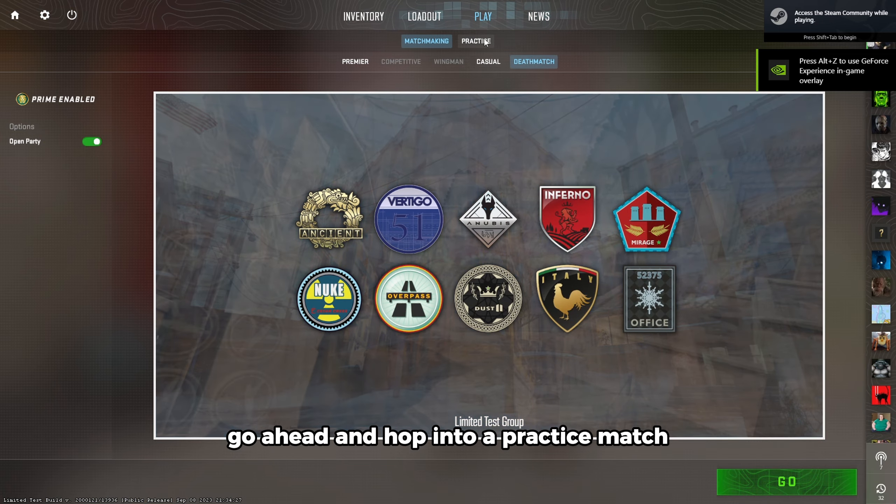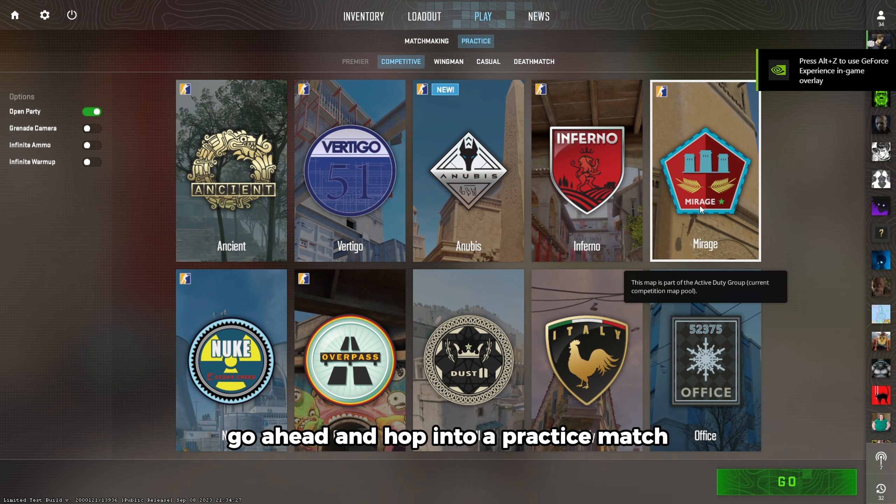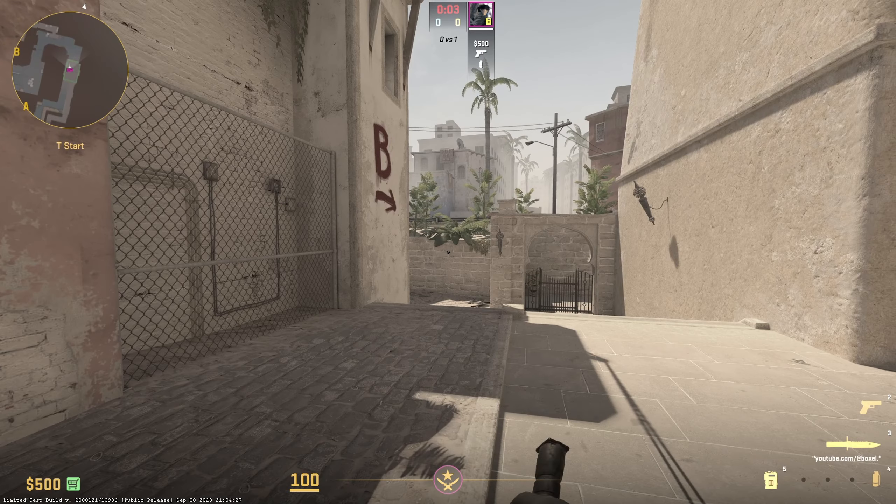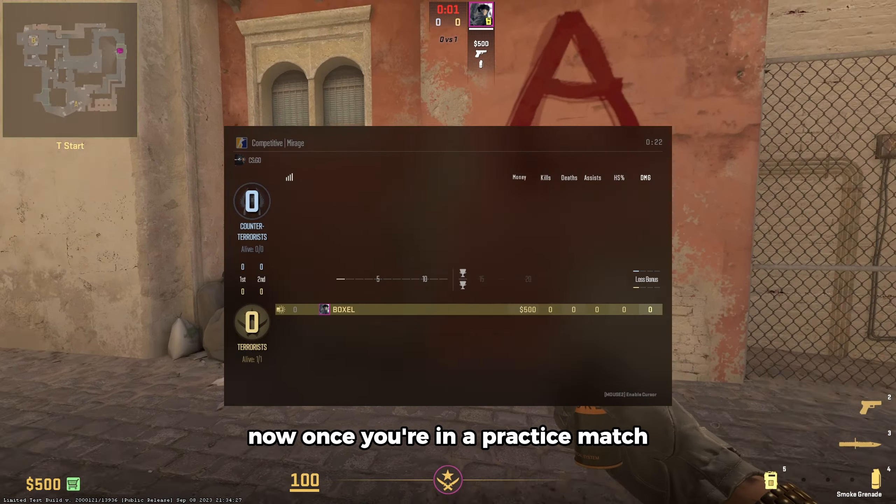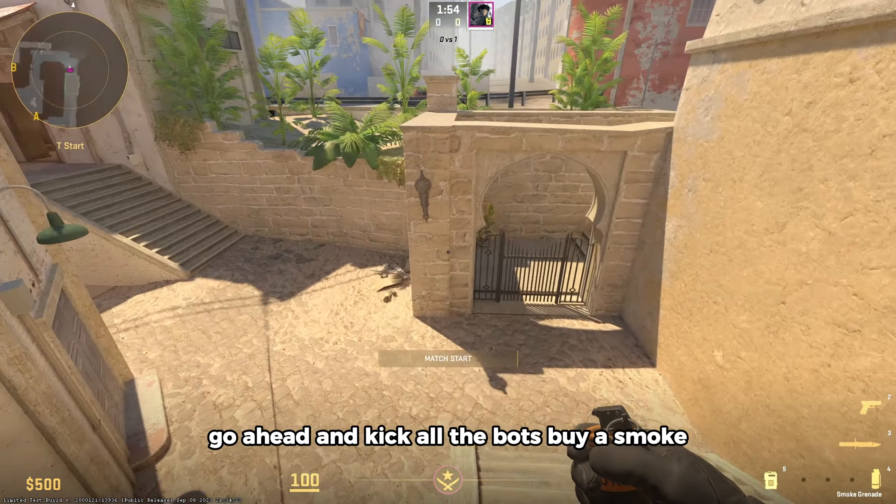Go ahead and hop into a practice match. Now once you're in a practice match, go ahead and kick all the bots, buy a smoke.